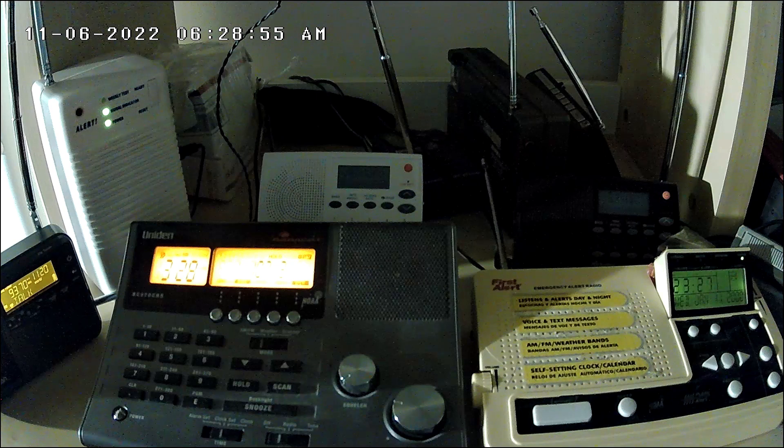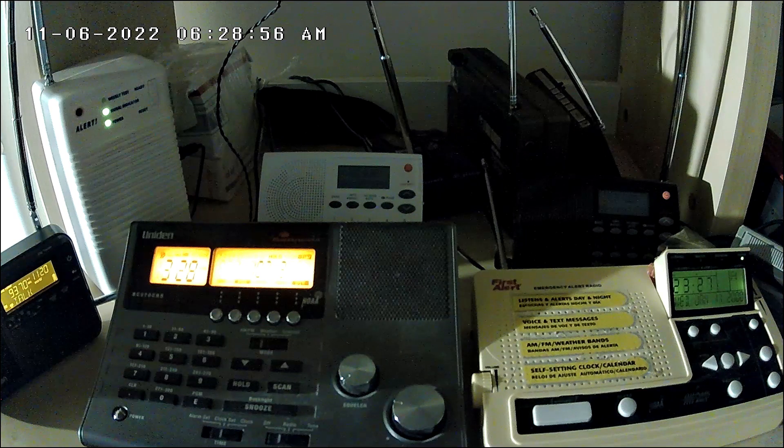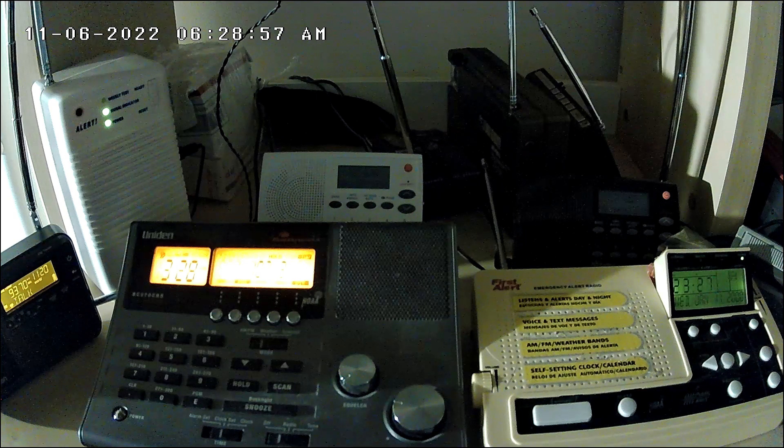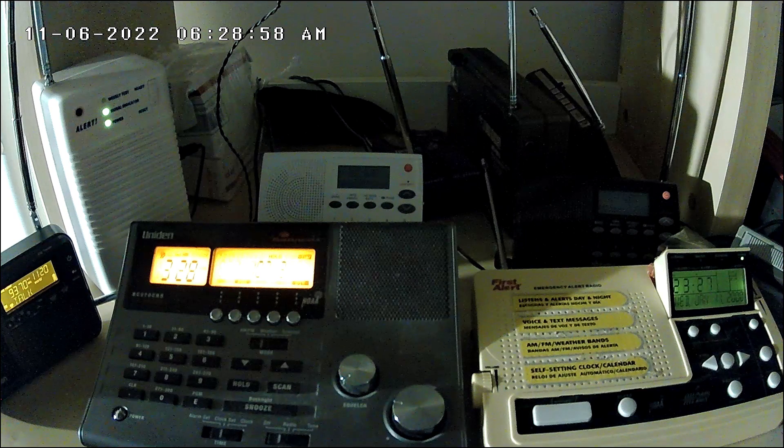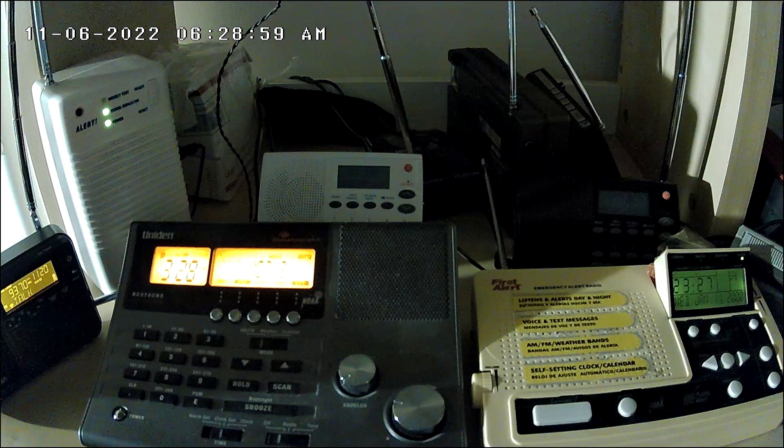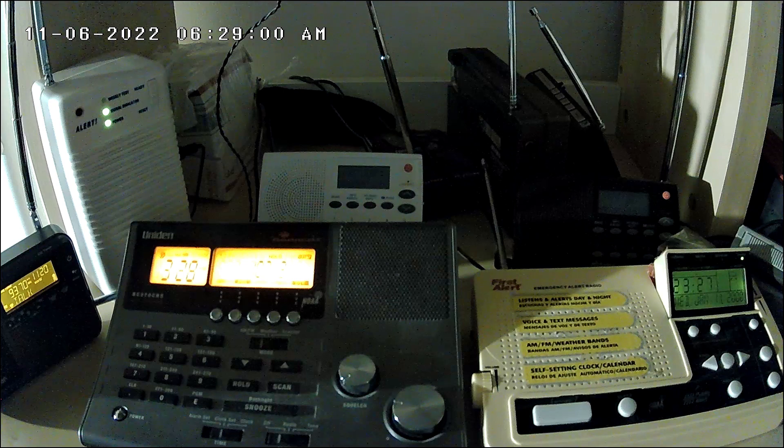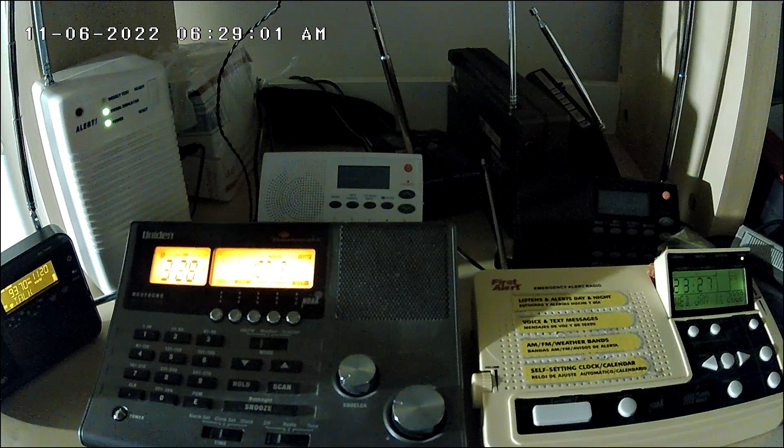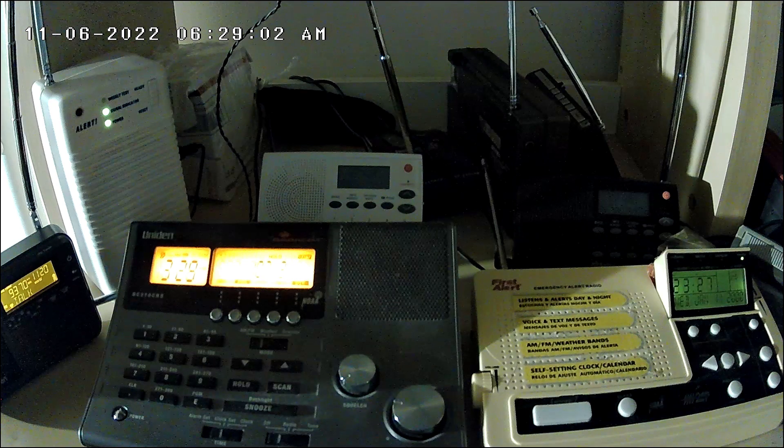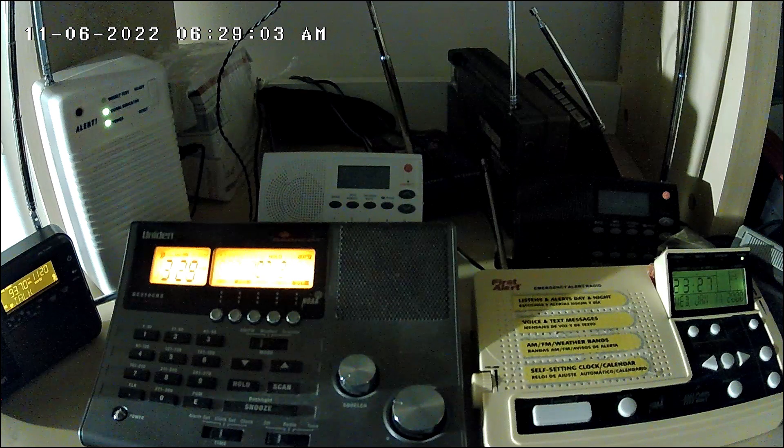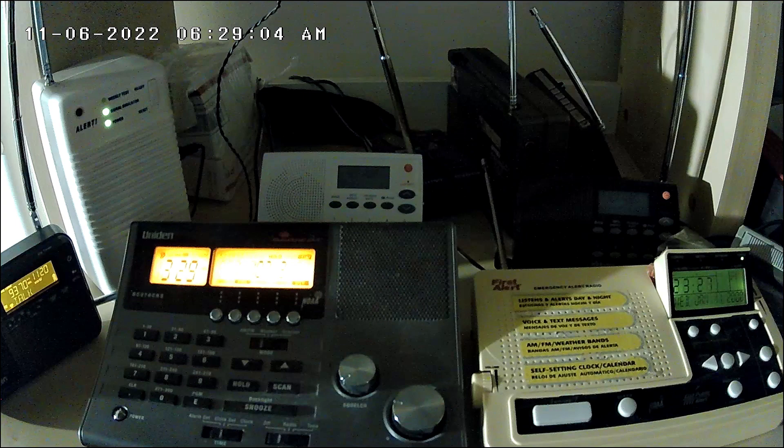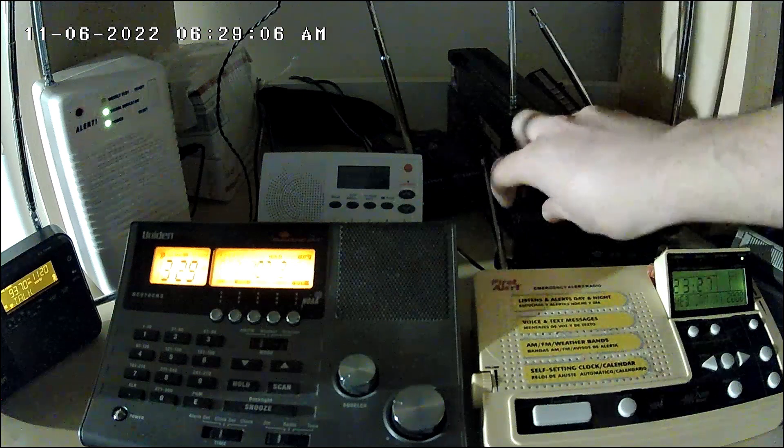Testing its emergency alert system equipment. The EAS will provide timely emergency warnings. This station serves the Pittsburgh Extended Operational Area. This concludes this emergency alert system test.